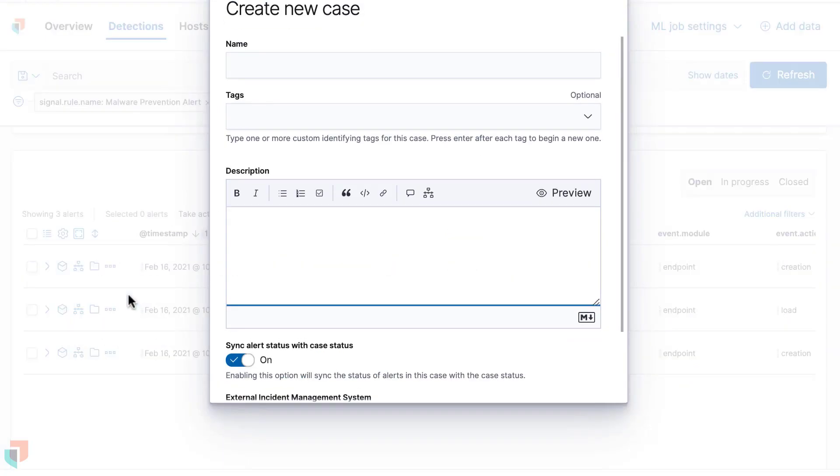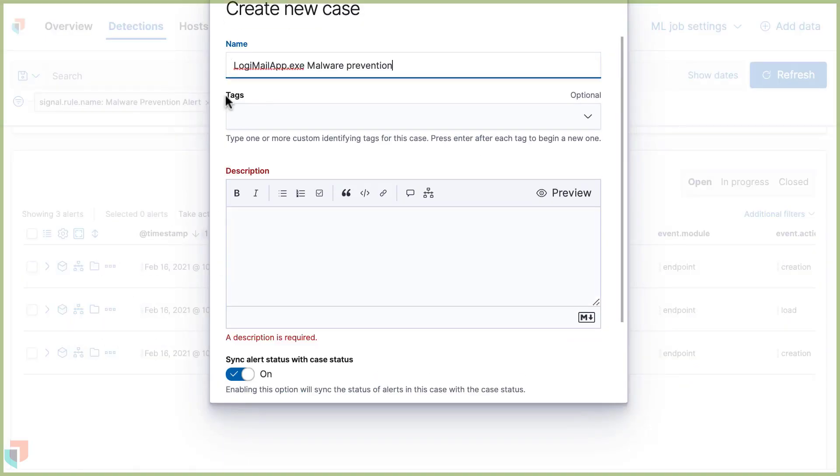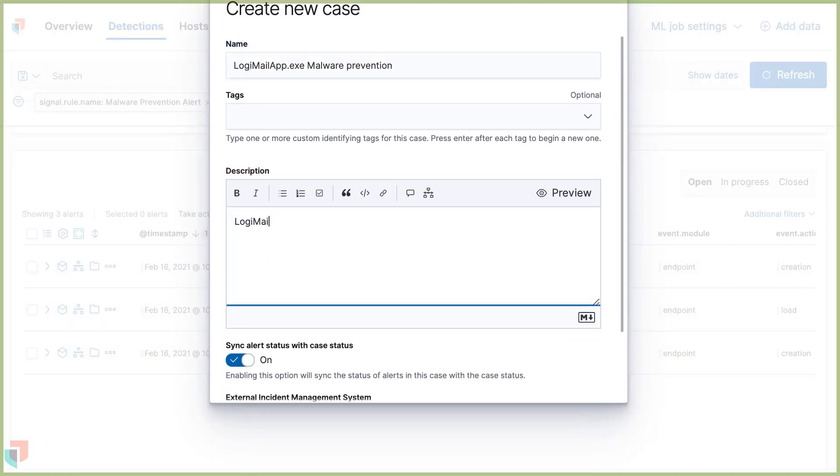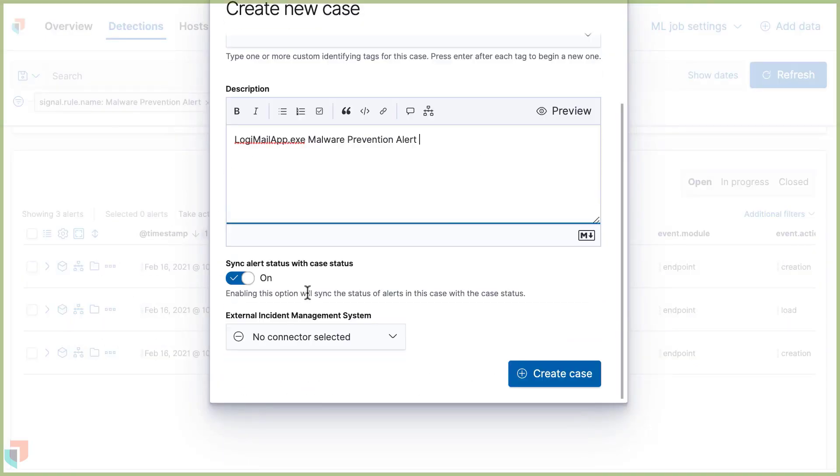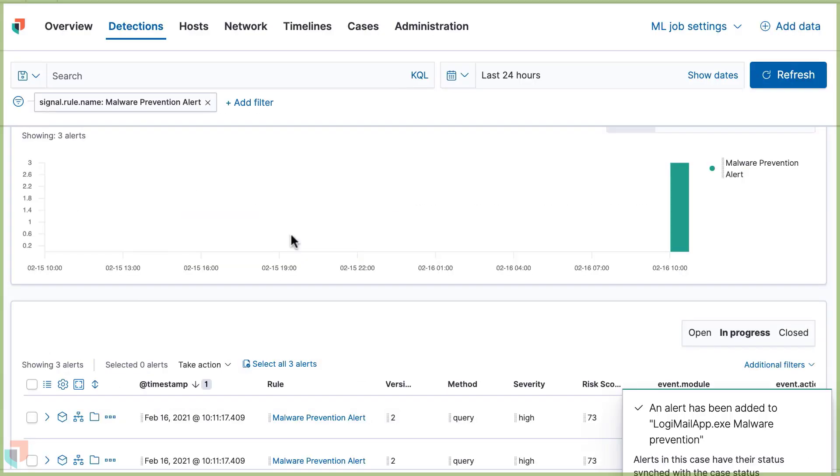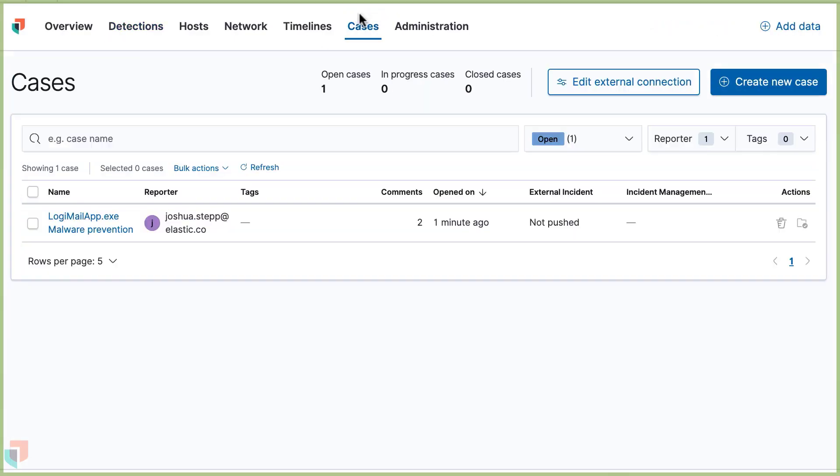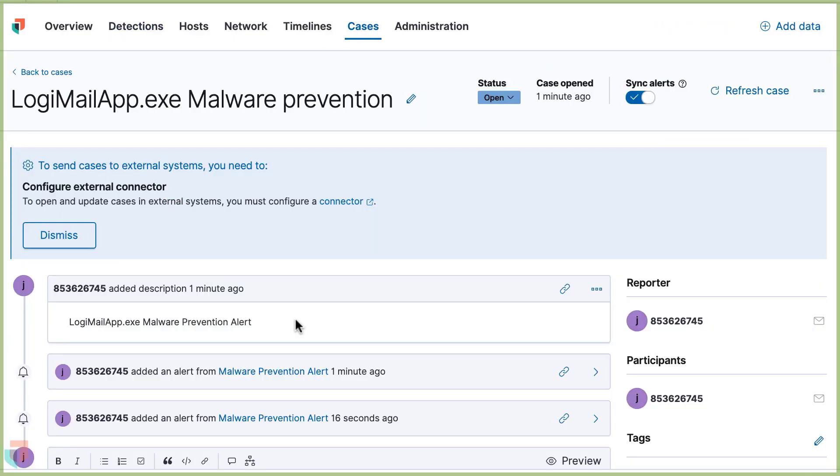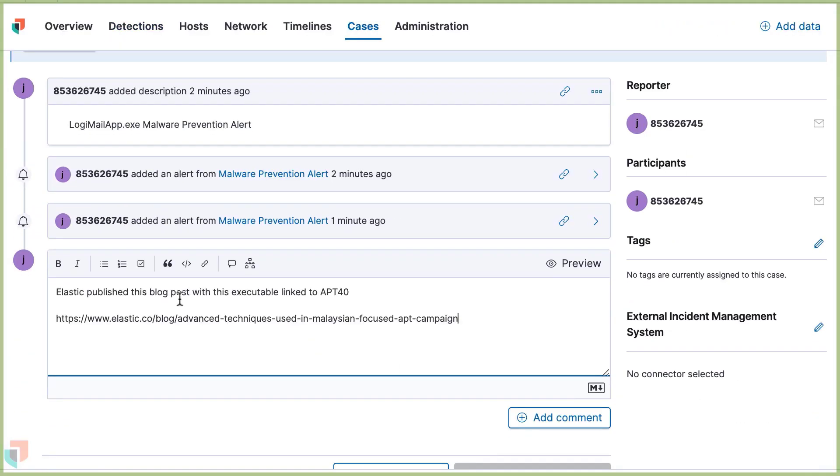With all of your data in one place, Elastic Security provides a single interface to triage, investigate, and track security issues via case workflow within the Kibana-based app.